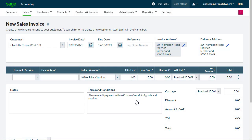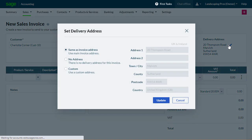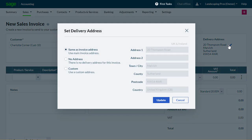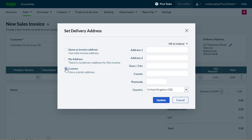By default, the delivery address is the same as the main address. If you want to change this, select the delivery address, and then choose a different address, or select Custom to manually enter one.